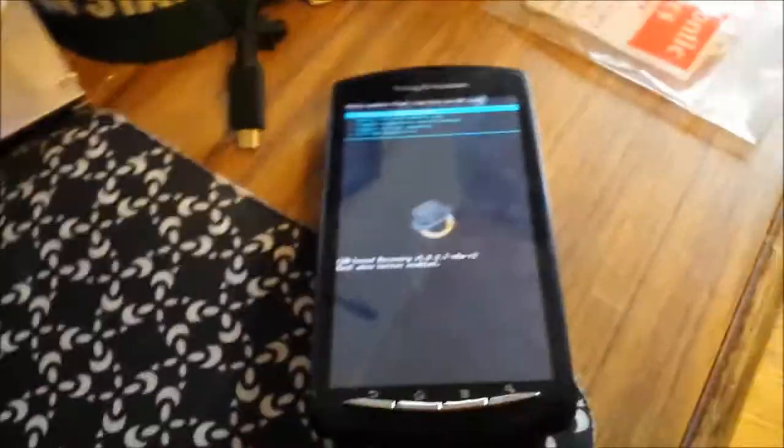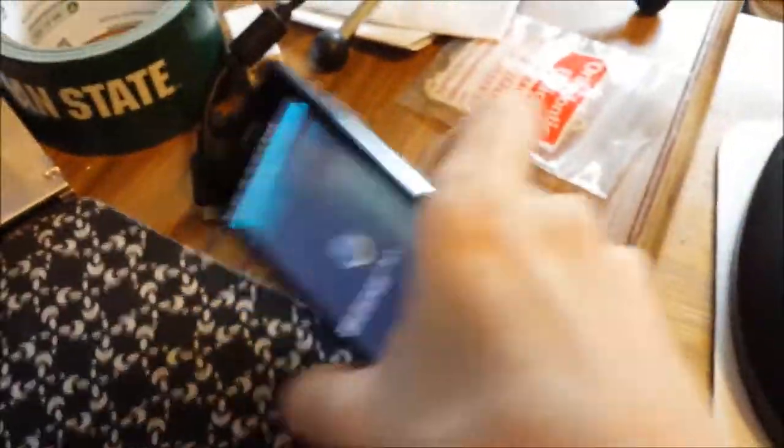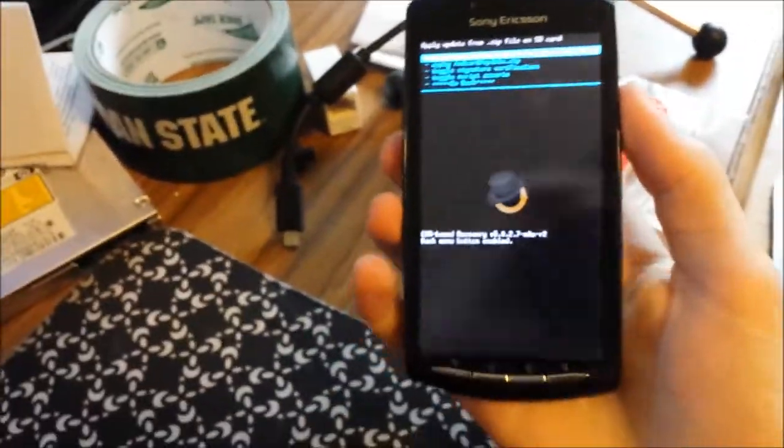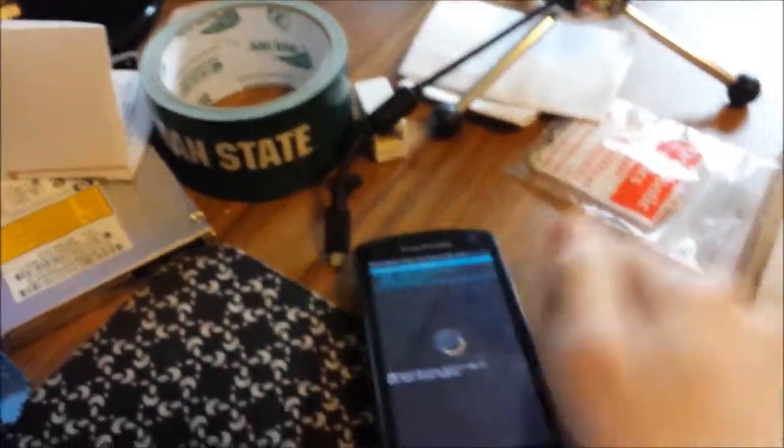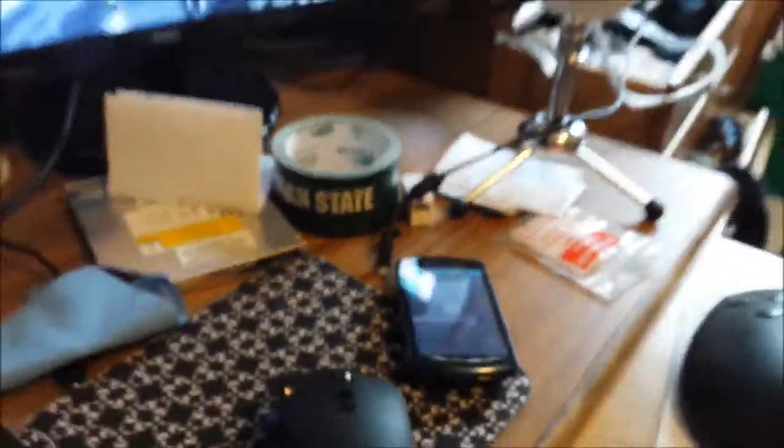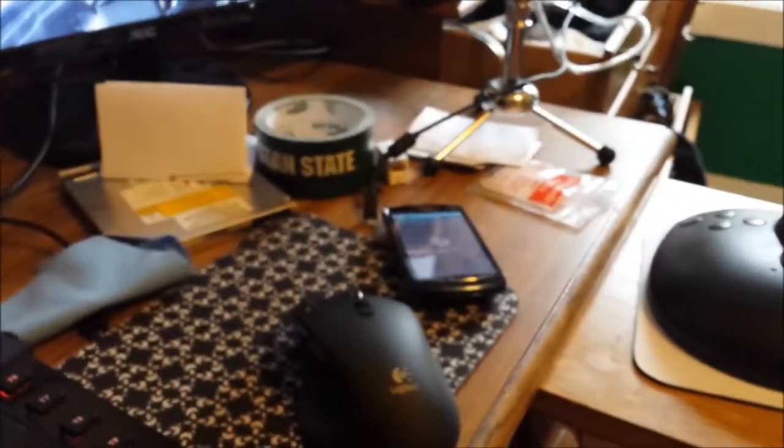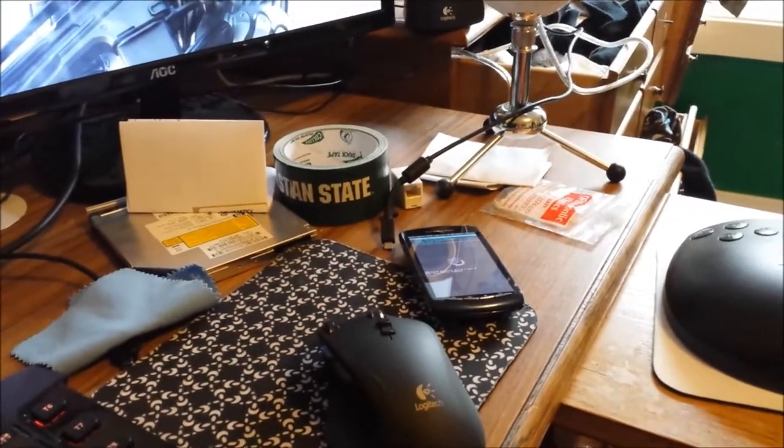And I'm hoping to be able to post a video of how to install a custom ROM on this thing. But that's for another video. Thank you for watching. And please subscribe.